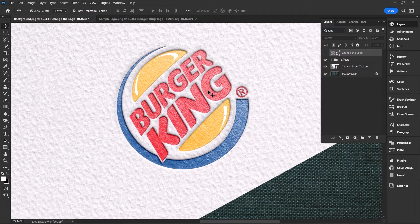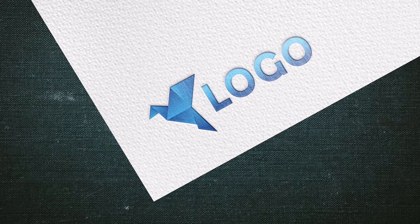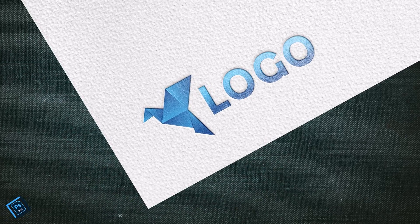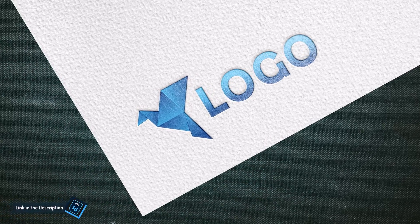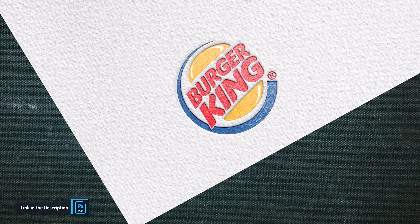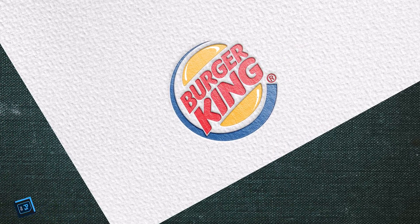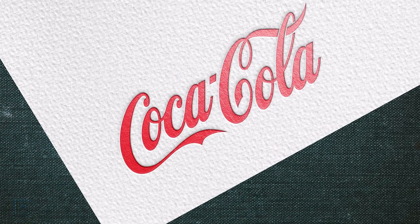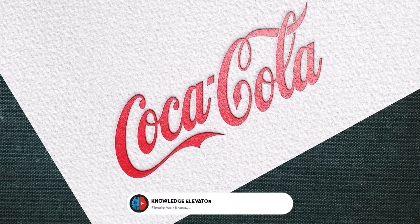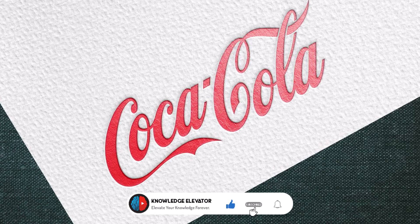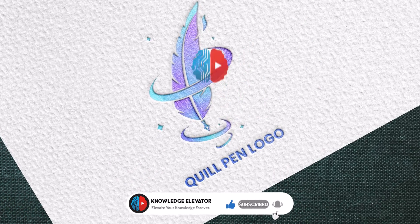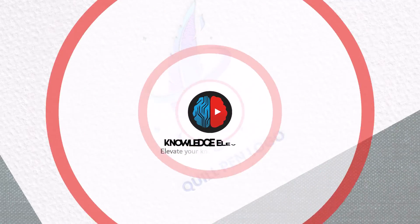Isn't this mockup astonishing? You can apply this effect to any logo, illustration, or text. Furthermore, feel free to post your honest feedback in the comment section below and stay tuned for future videos. Till the next one, take care and see you again.